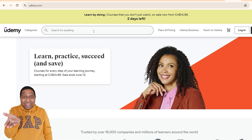I'm hoping that you have a Udemy account where you can go and search for the courses you want. For that, you will have to sign up. I will skip the sign-up process as I have a login ID and I'm already a member with Udemy.